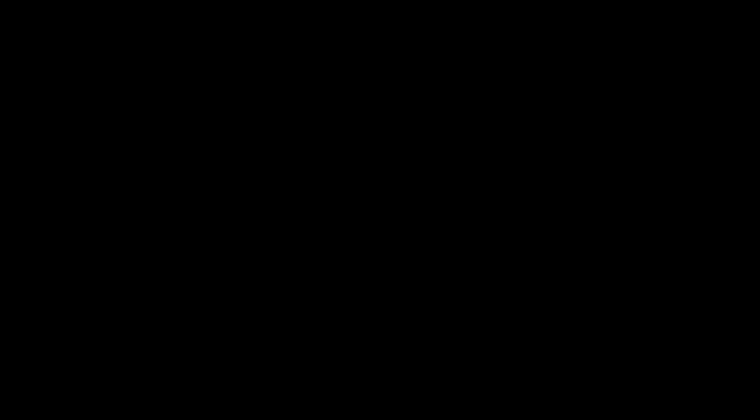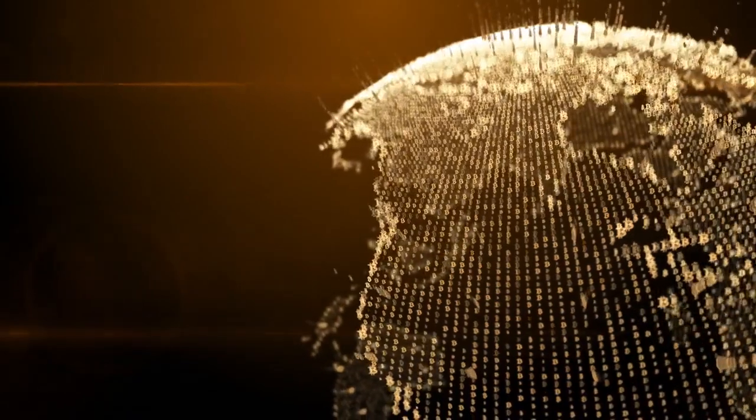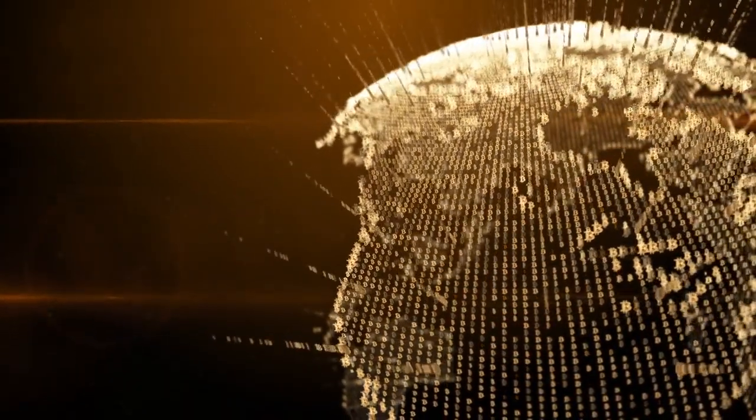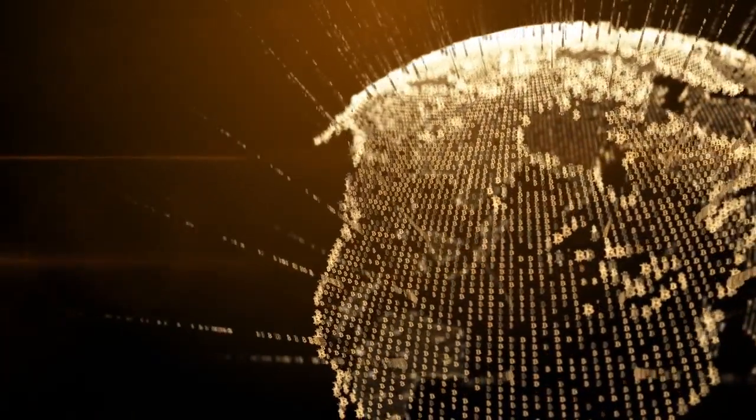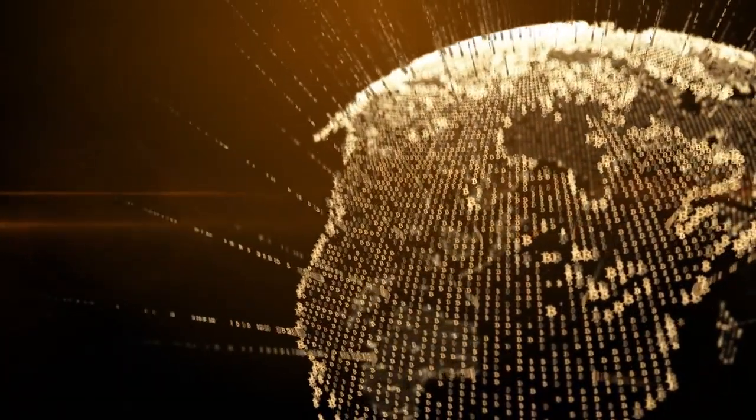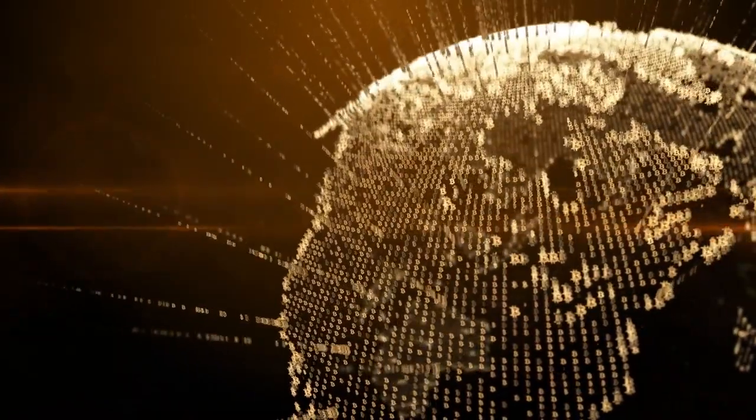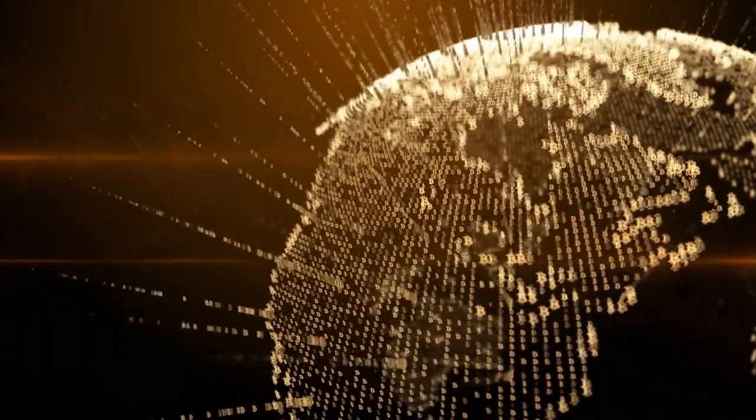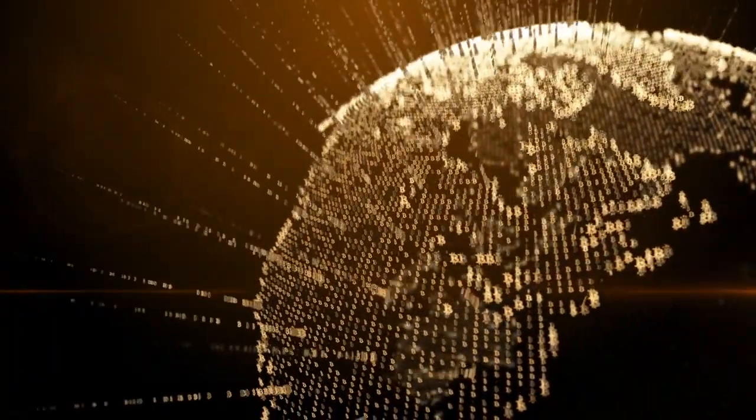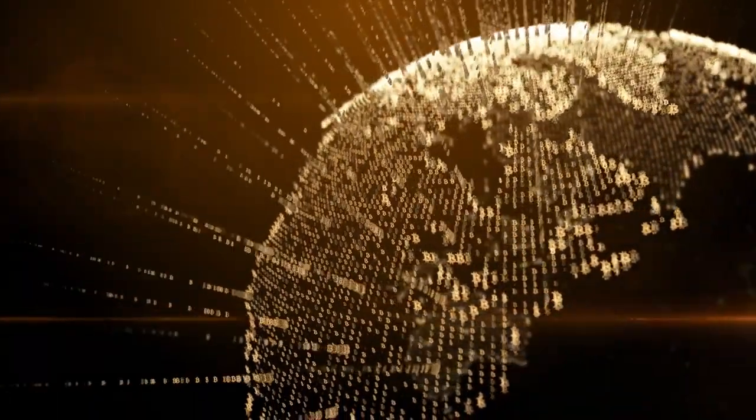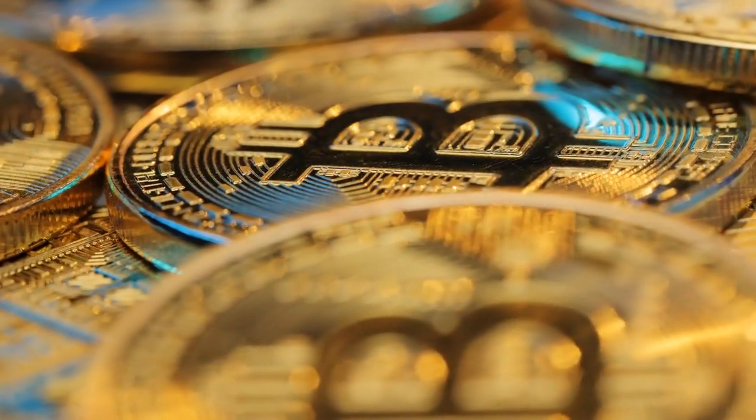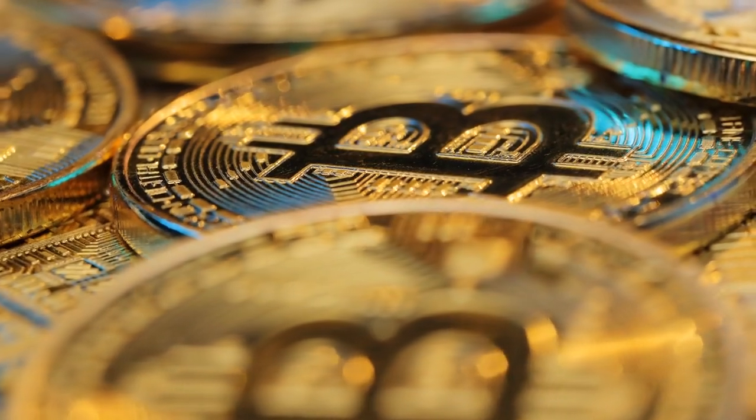The Bitcoin blockchain is a decentralized public ledger that records all Bitcoin transactions in a transparent and immutable manner. Here are a few reasons why Bitcoin is considered truthful.